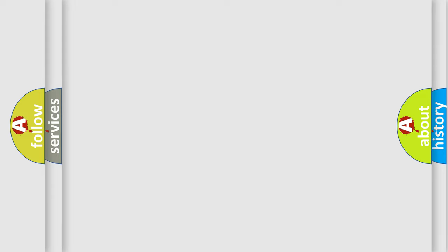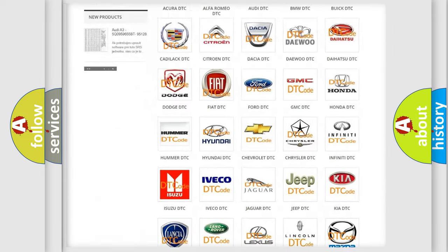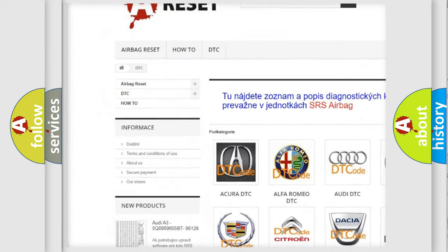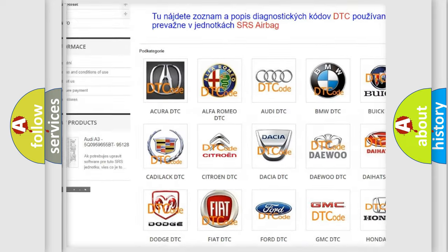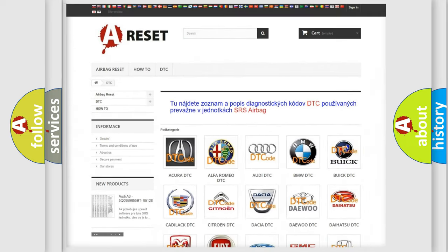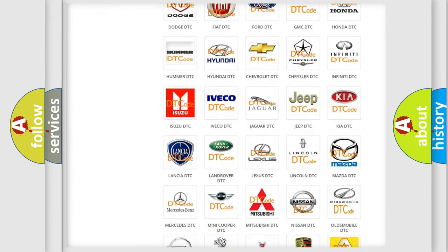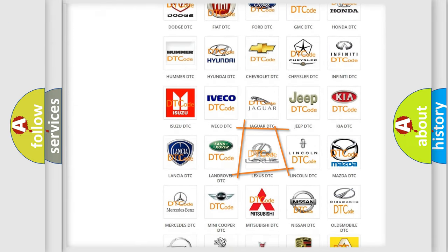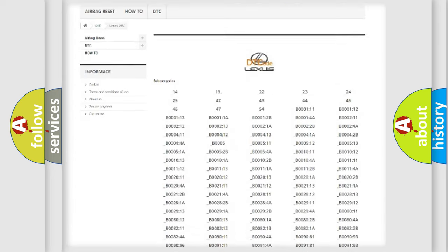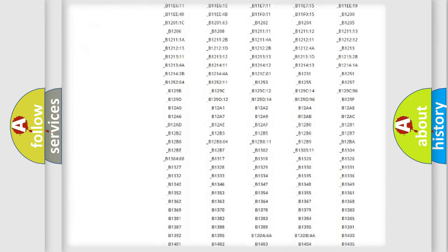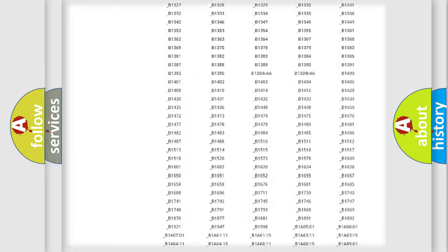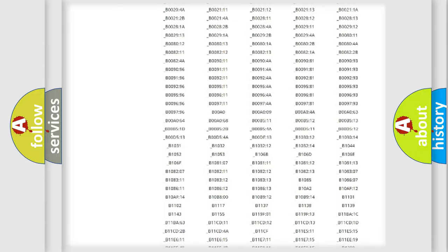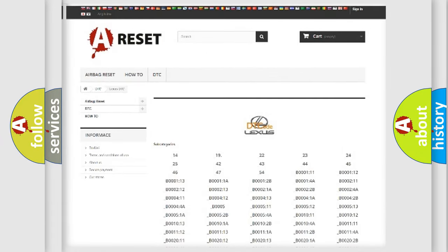Our website airbagreset.sk produces useful videos for you. You do not have to go through the OBD2 protocol anymore to know how to troubleshoot any car breakdown. You will find all the diagnostic codes that can be diagnosed in Lexus vehicles, also many other useful things.